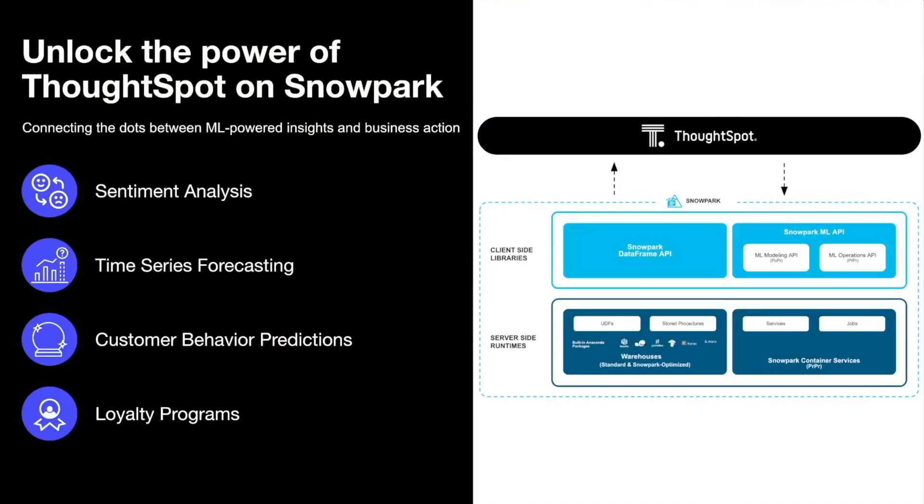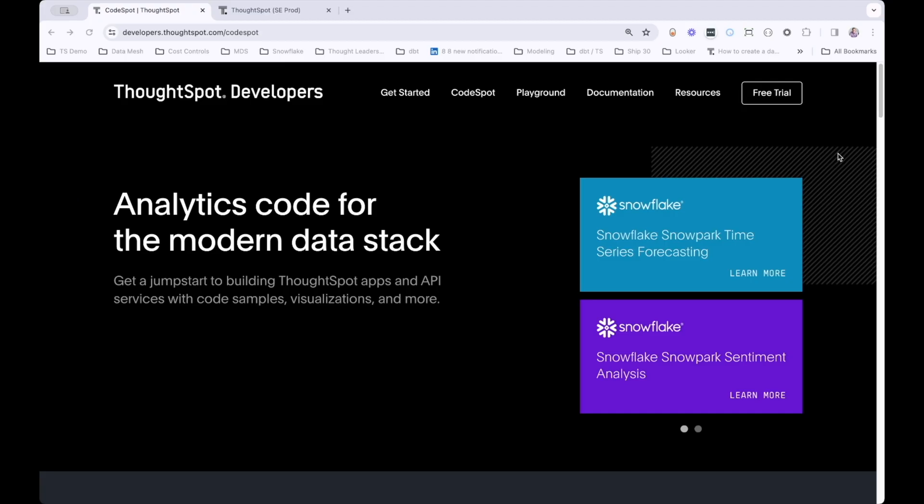In prior episodes, we've talked about sentiment analysis, time series forecasting. Today, we're going to talk about customer behavior predictions, specifically customer churn. But before we do that, let's take a good look at CodeSpot.